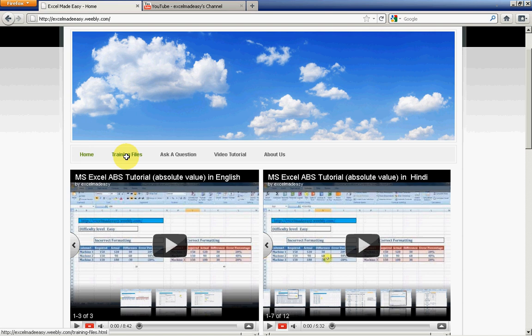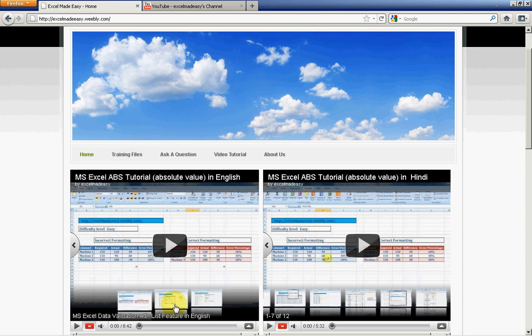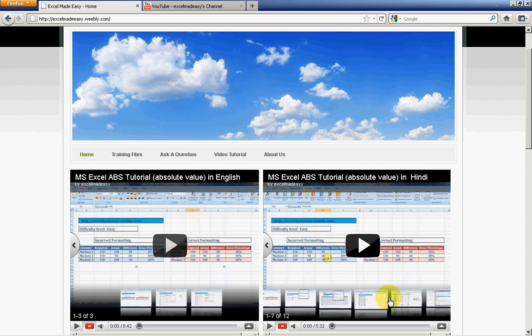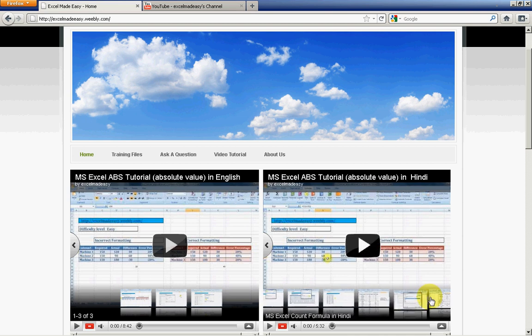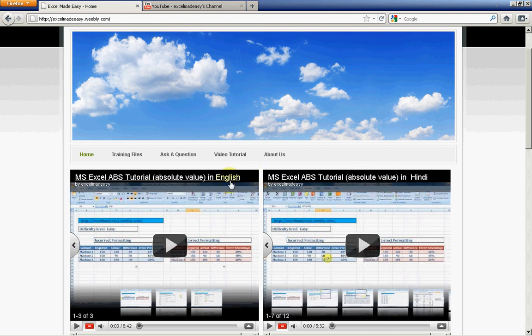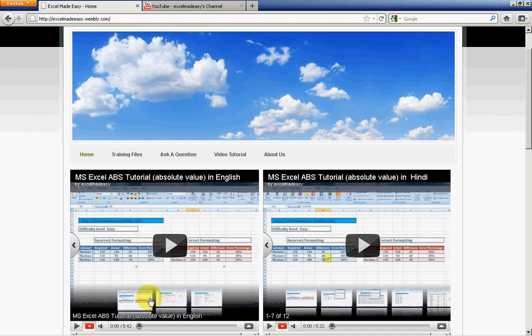My videos are available here in this playlist. Hindi and English playlists are there so you can watch those videos at your convenience.